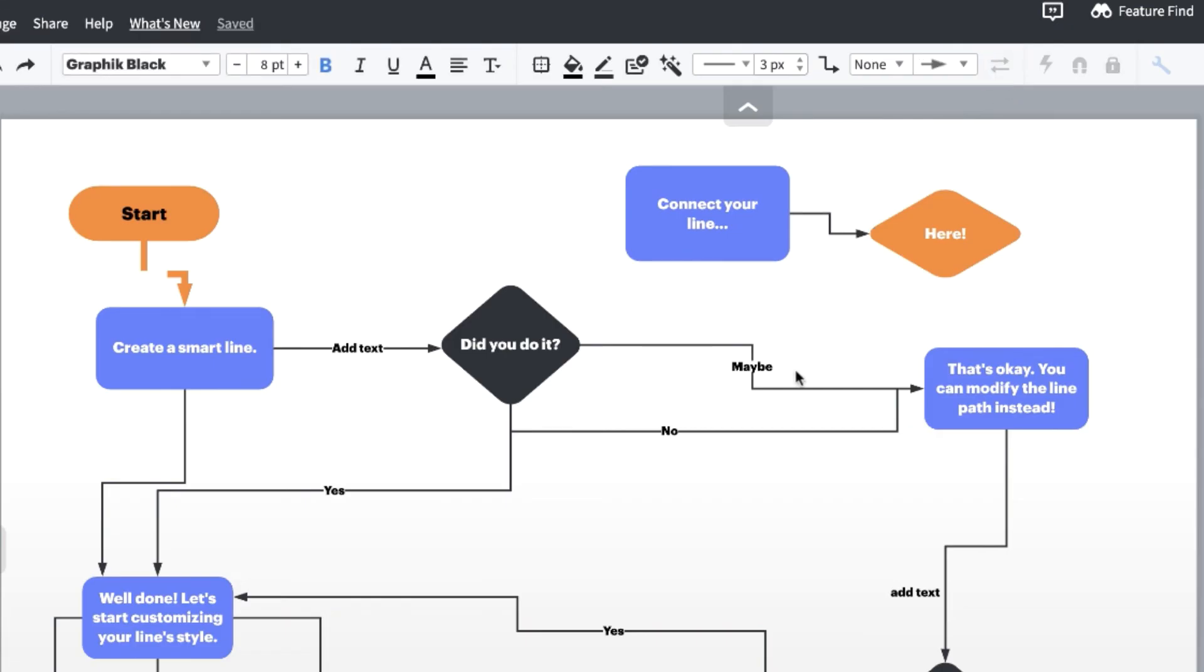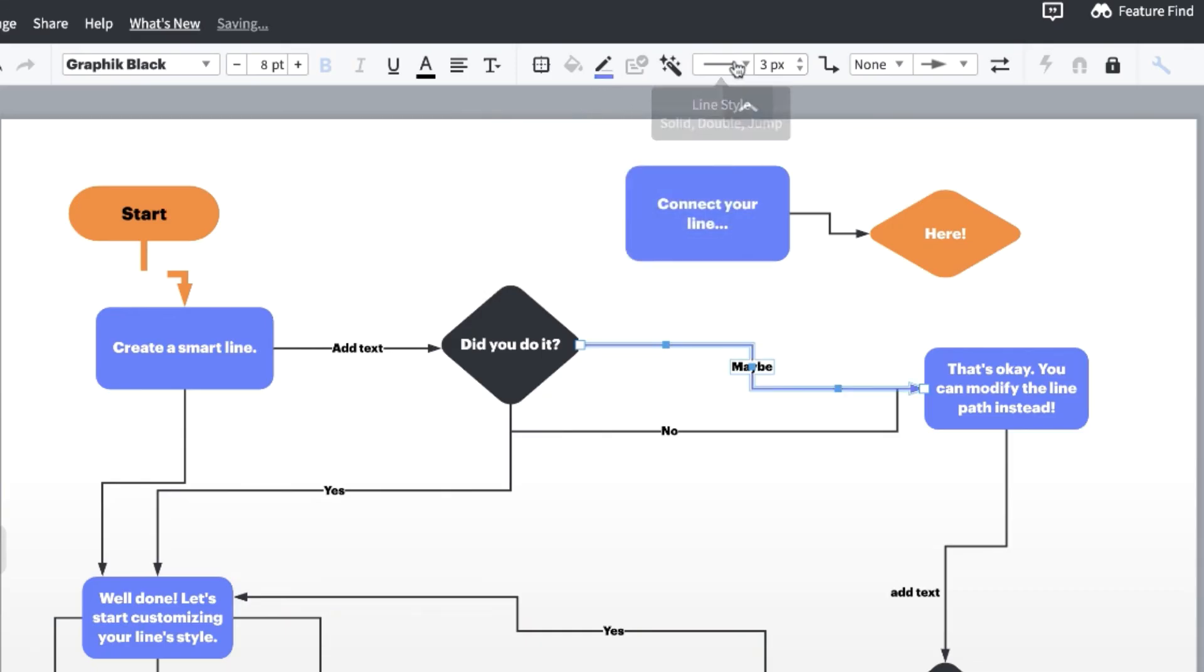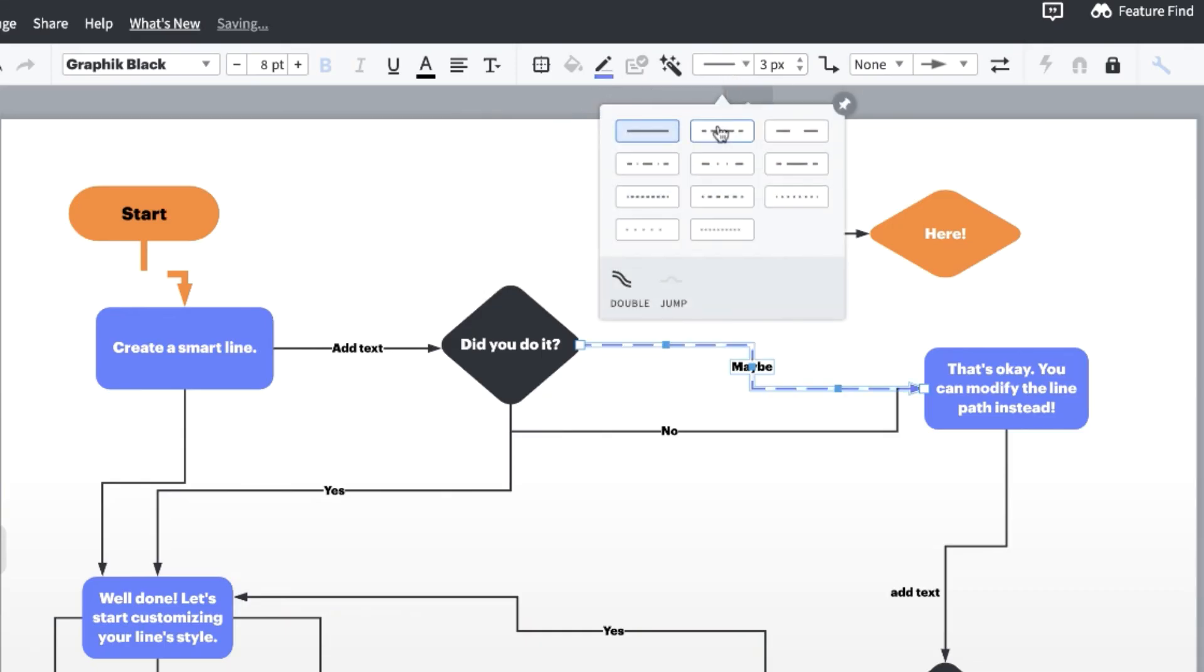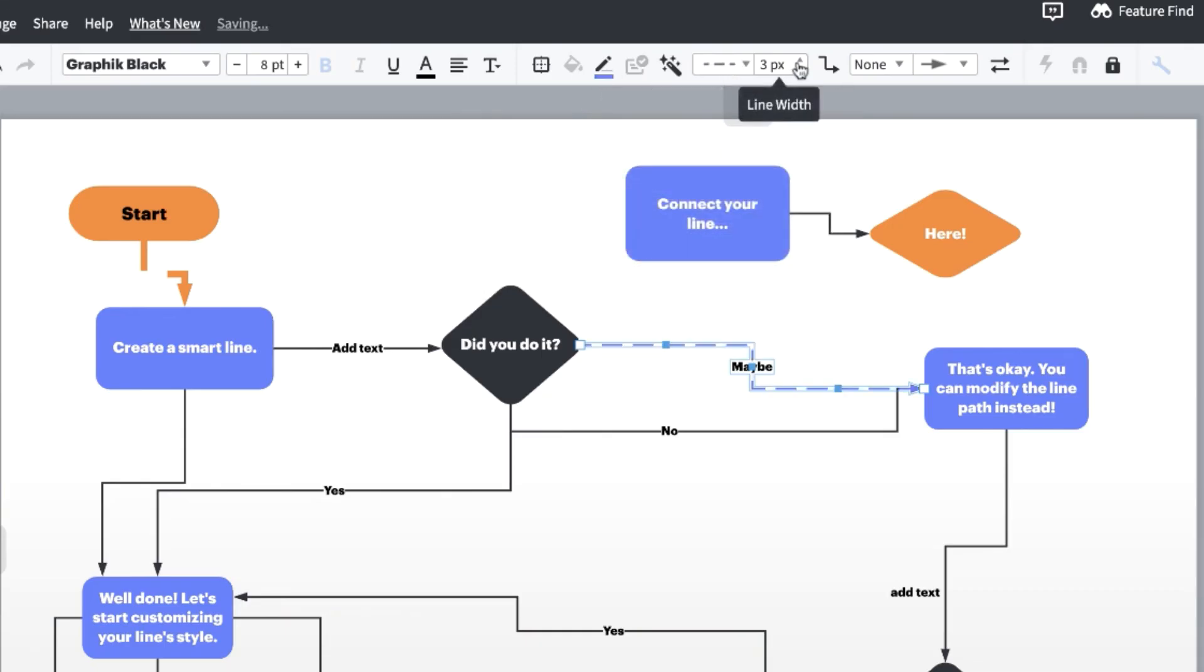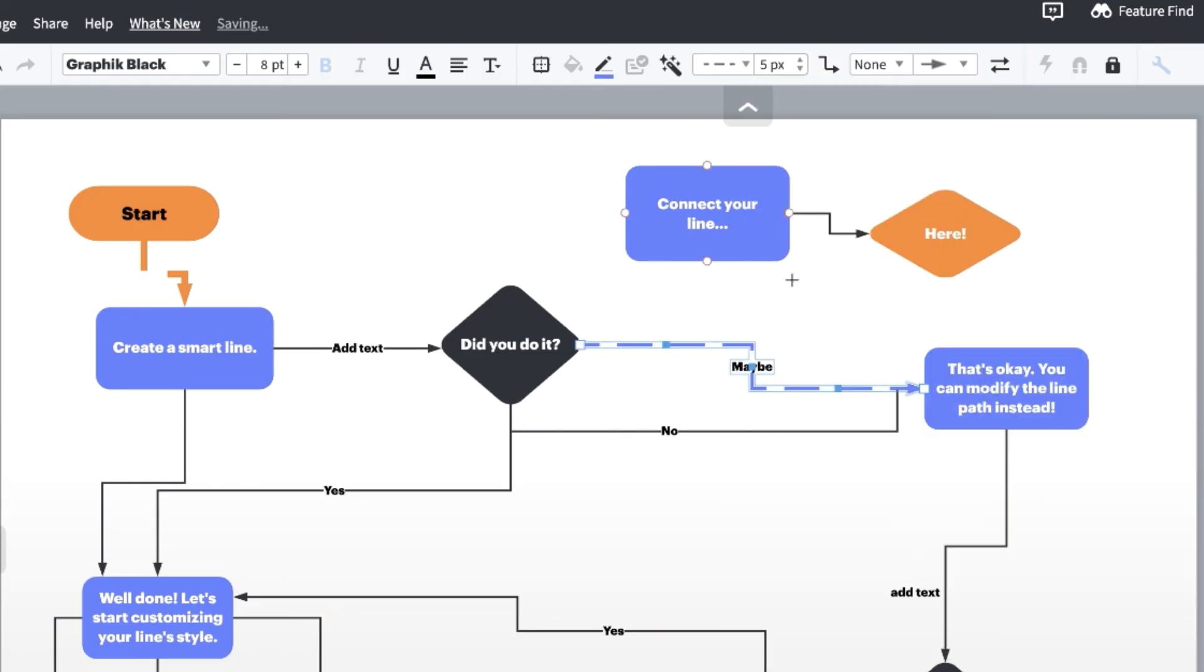If you are looking to standardize all of your lines with one type of style, set a default line style by first editing one line to match your preferences for a new default. Then just right-click the line and select Set Default Style.